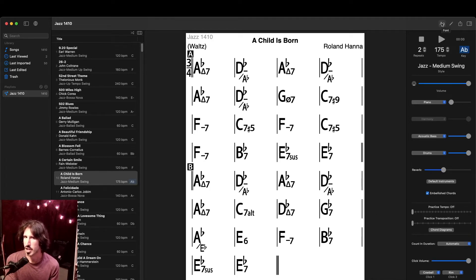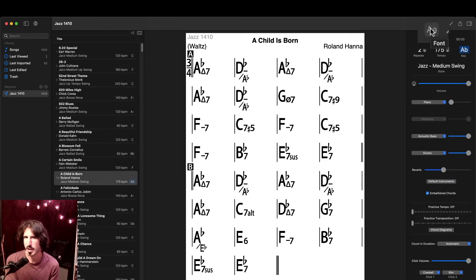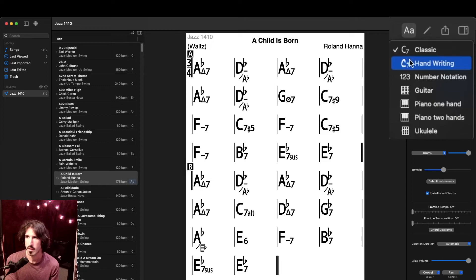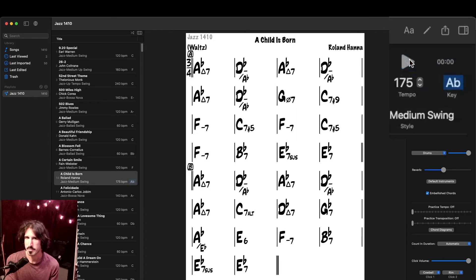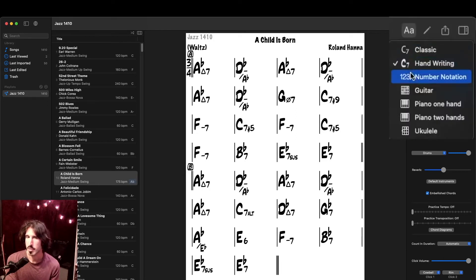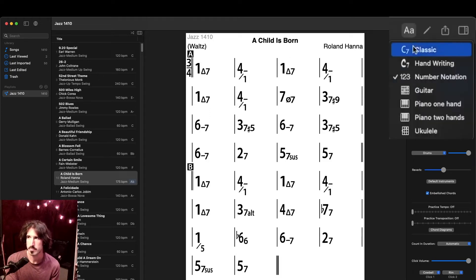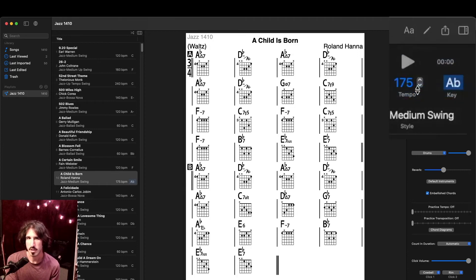Going back to the very top of this right-side menu, we can choose how these chords are displayed. We have the default font, the handwritten font, a number notation showing the scale degrees of each chord.